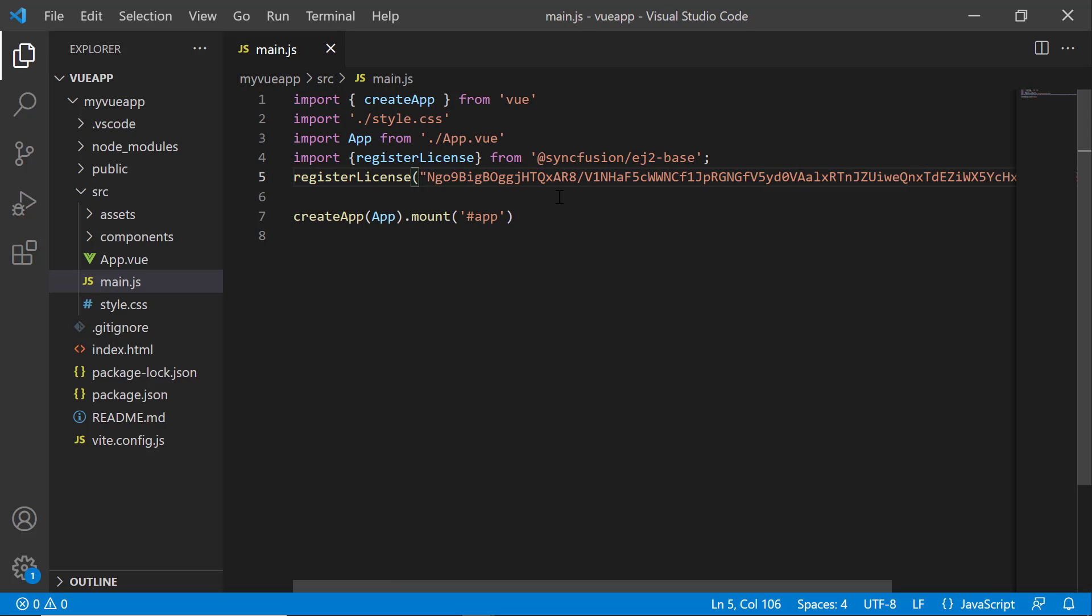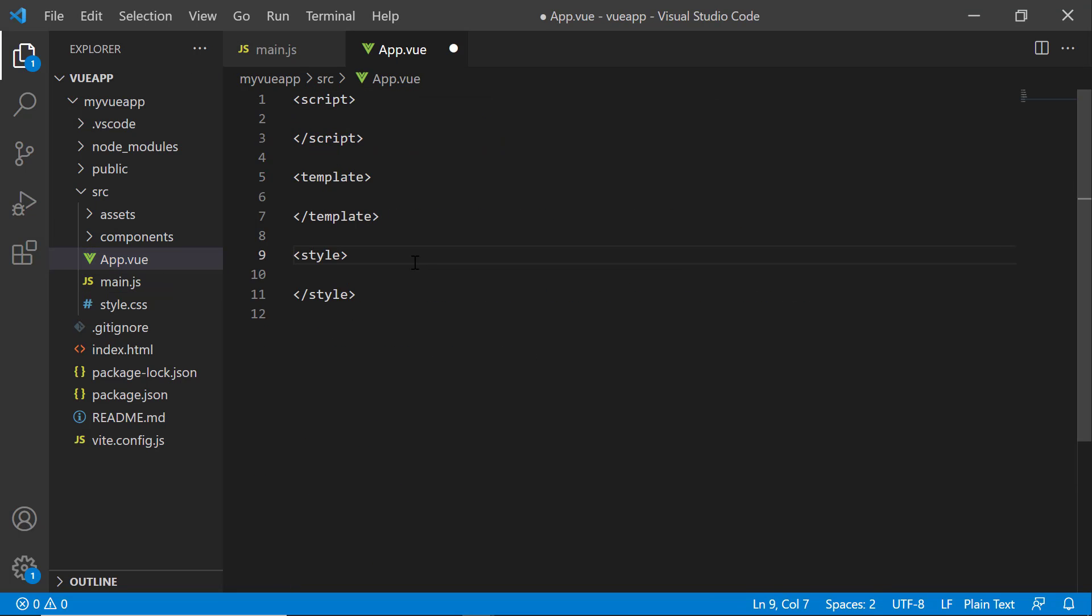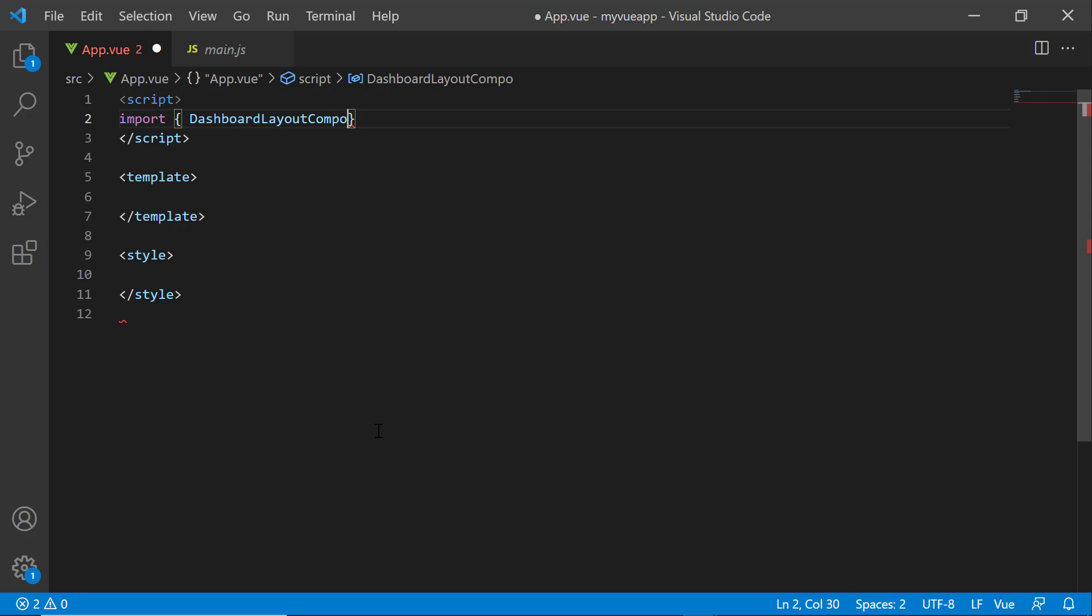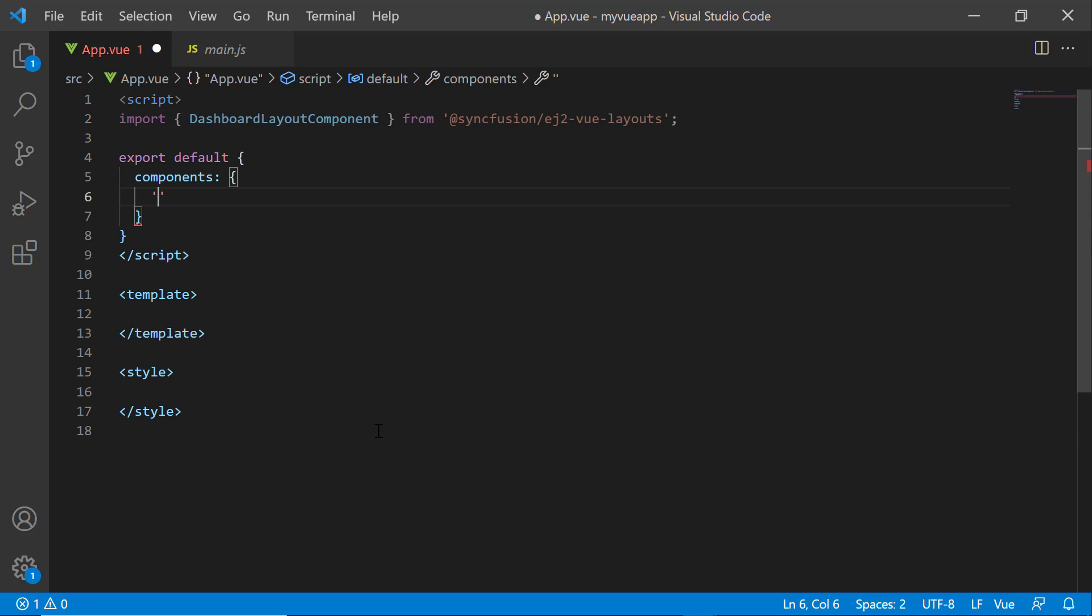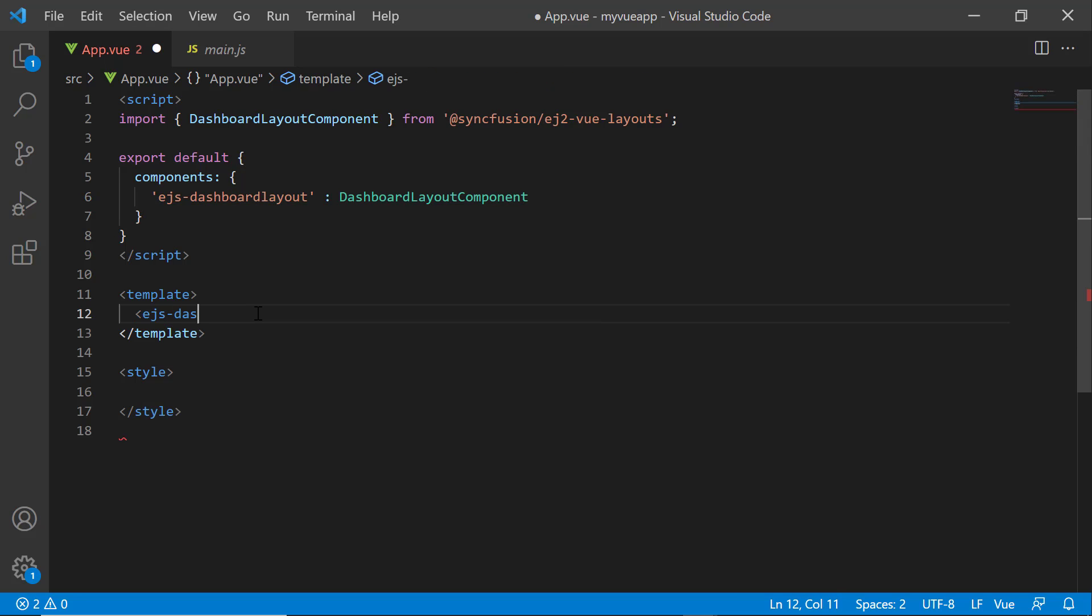To use Syncfusion Vue components, first I open the app.vue file and remove the default code. I import the Dashboard Layout component from the Syncfusion View Layouts package and register it globally along with its child directive. Inside the template tag, I add the Dashboard Layout component by adding the ejs-dashboard-layout tag.